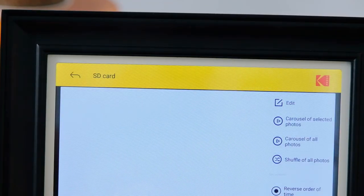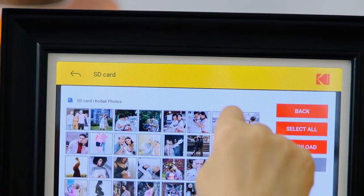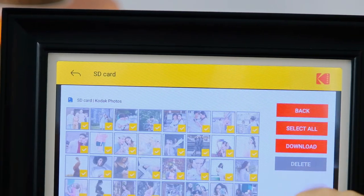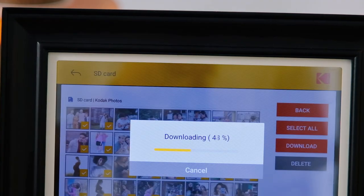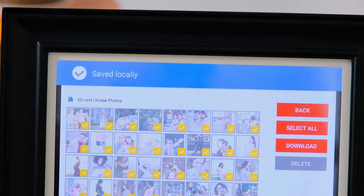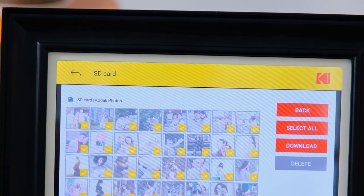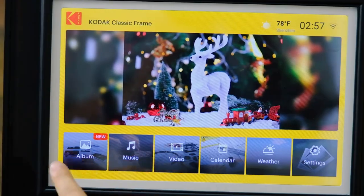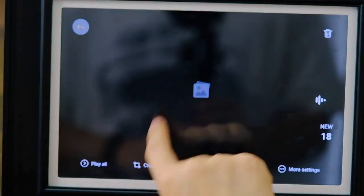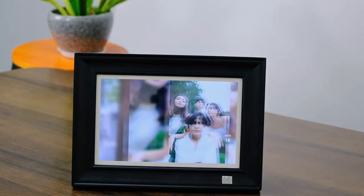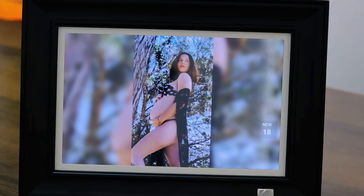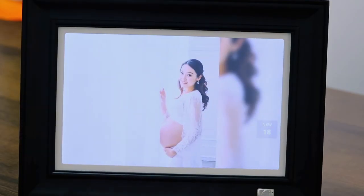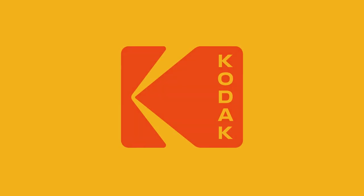Select the folder where the photos are located, choose a photo, and click to download. A pop-up at the top of the photo frame will confirm the photo has been saved locally, meaning it has been successfully copied to your Kodak photo frame. Now you can browse your favorite photos at will.